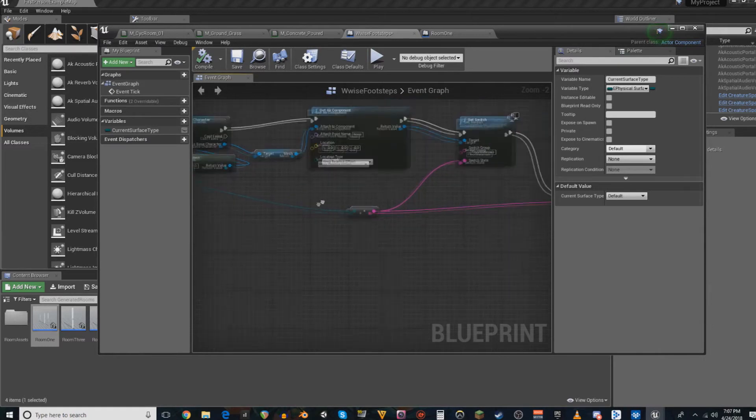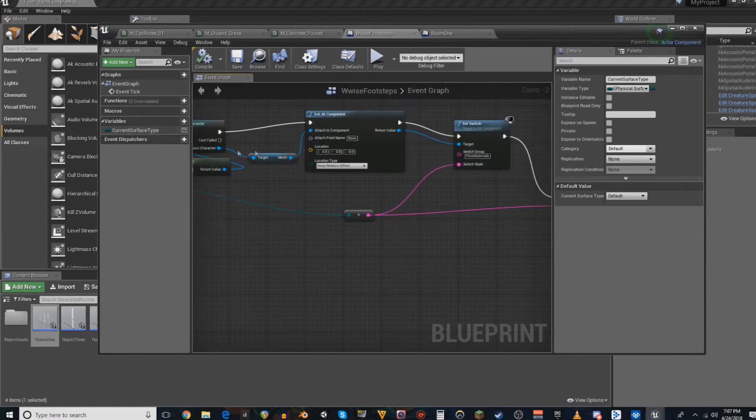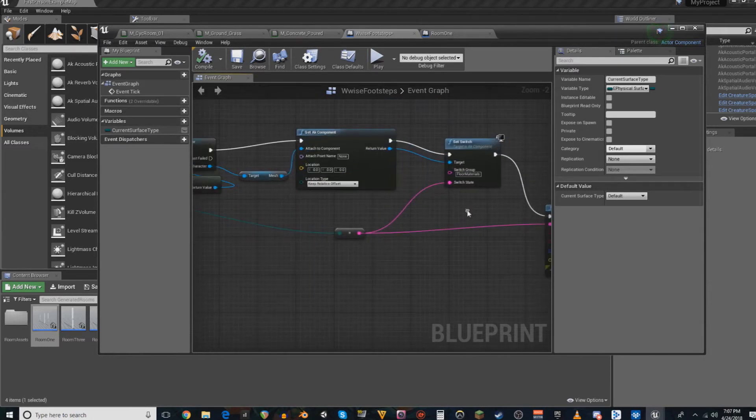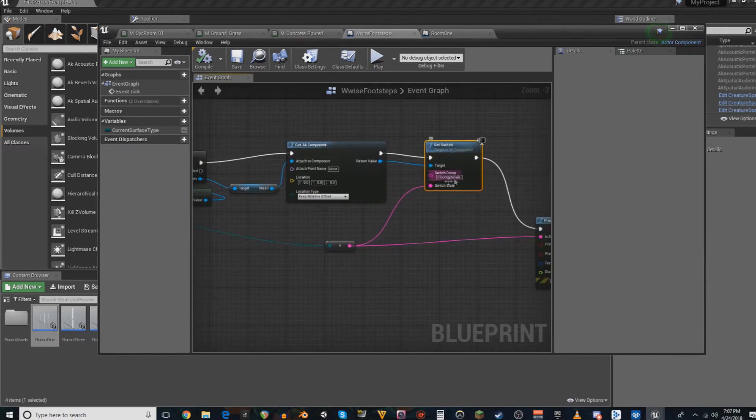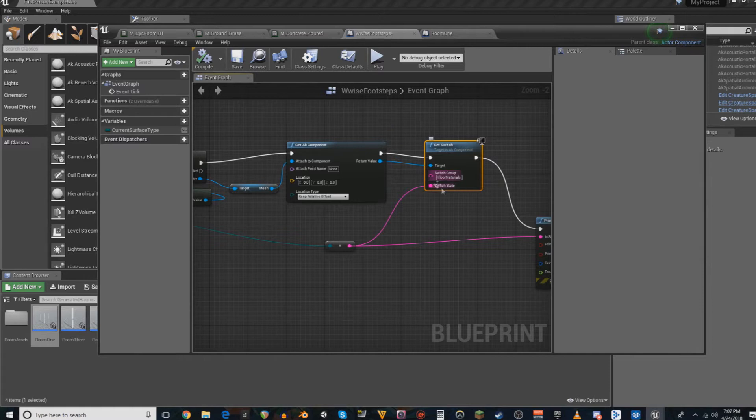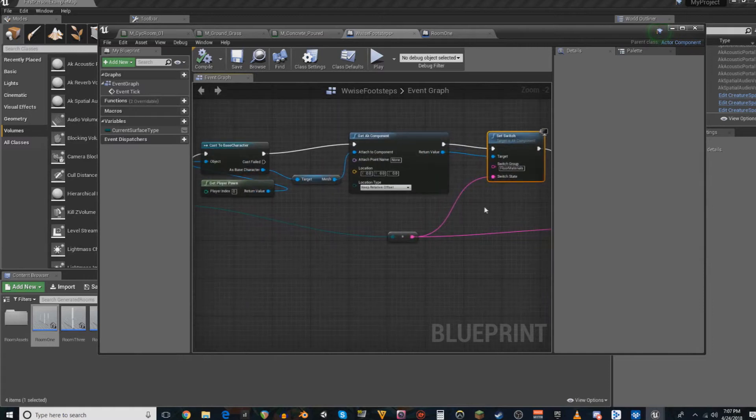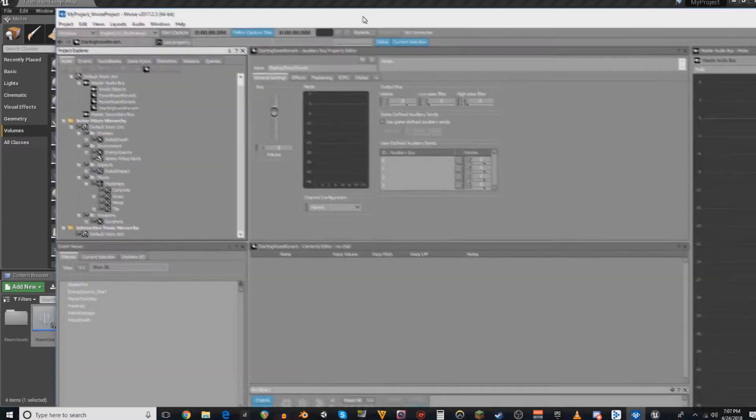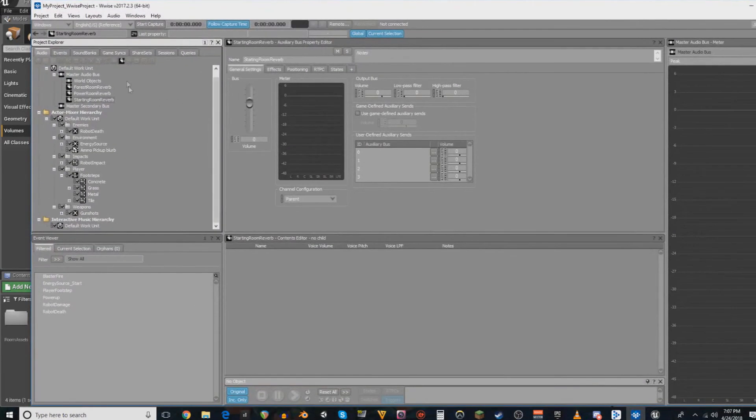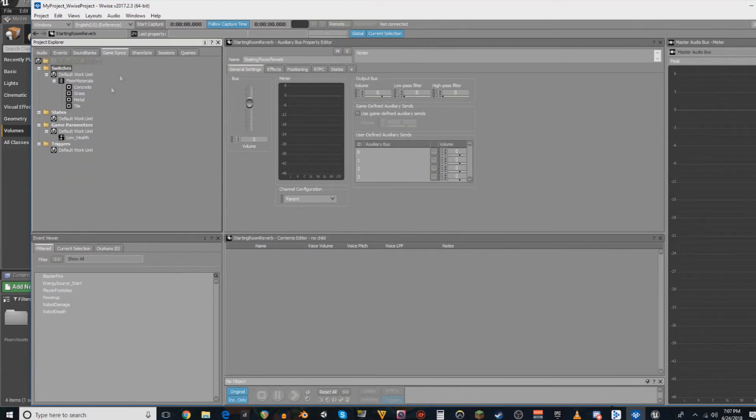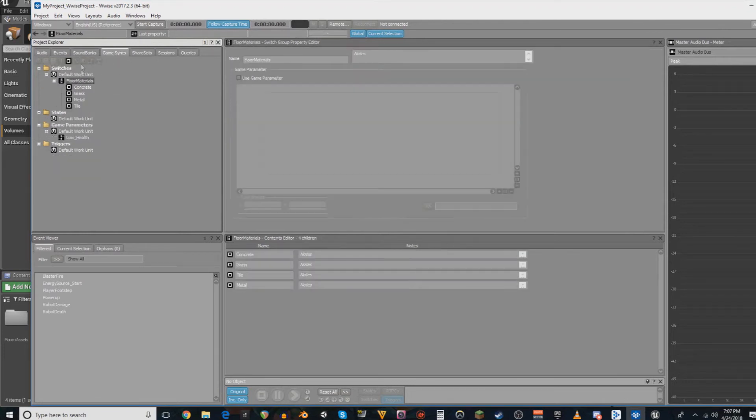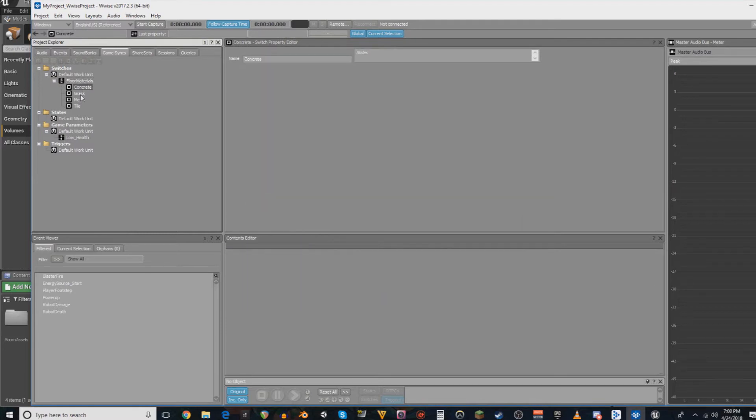And then, all the way down here, it will set the switch in Wwise to which floor material you are using. Which is set up under game syncs as a switch group with different switches for each of the material types.